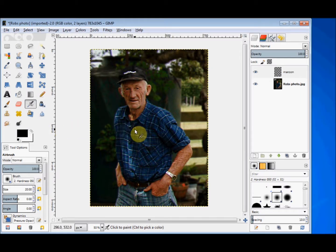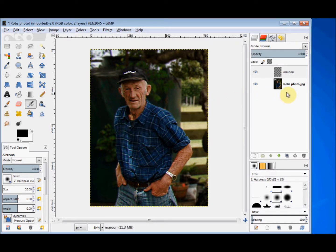You can't see the new layer in my image window because it's still transparent. But if you look in my layers panel, you'll see that I have a new layer named "maroon." GIMP has placed it above the layer I was on and has automatically selected it.